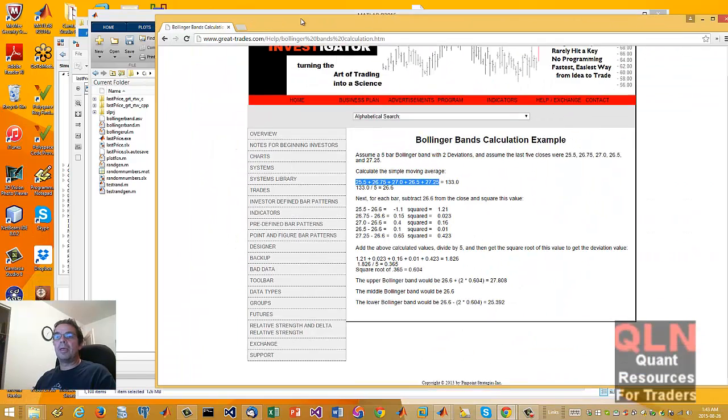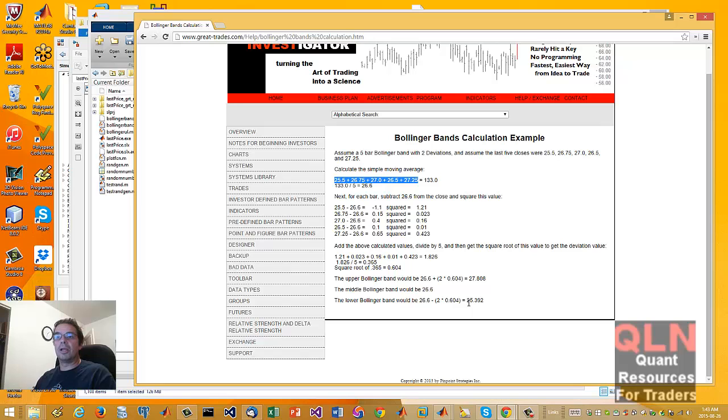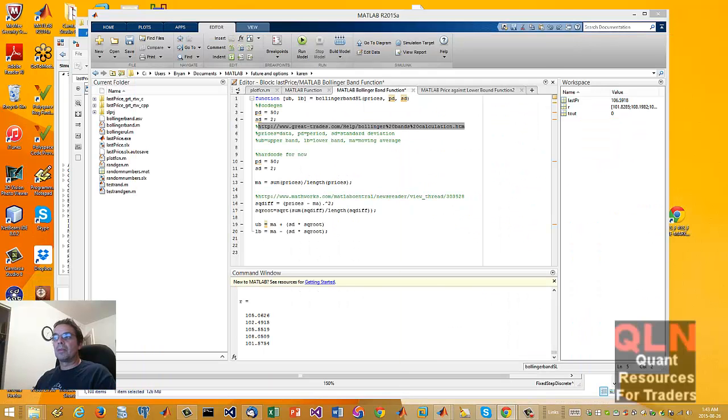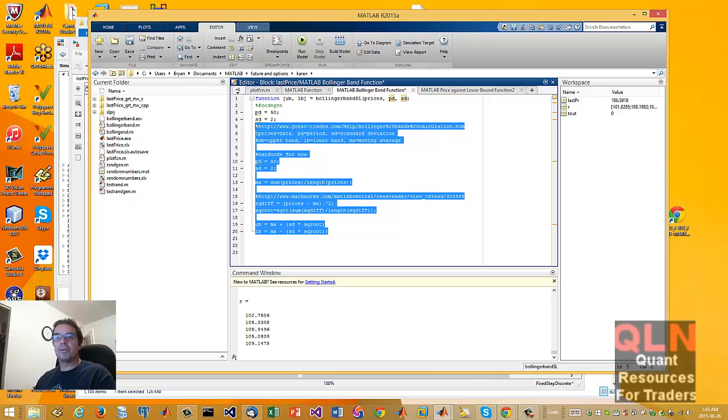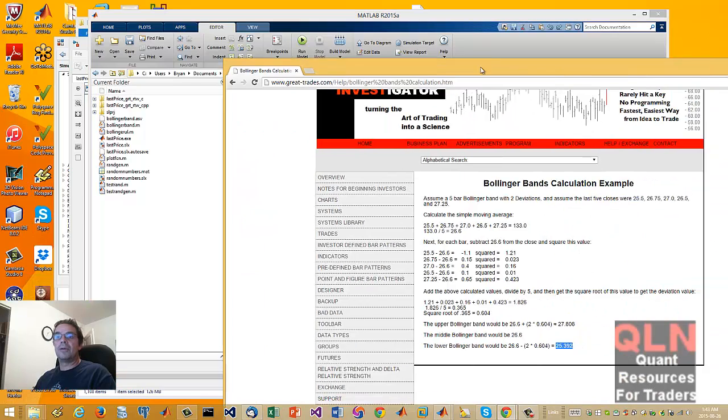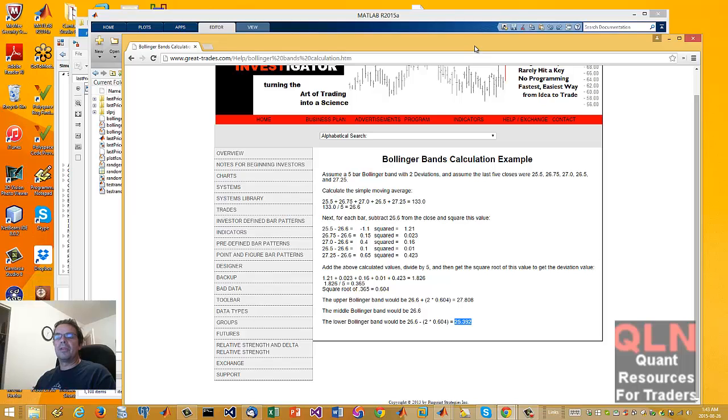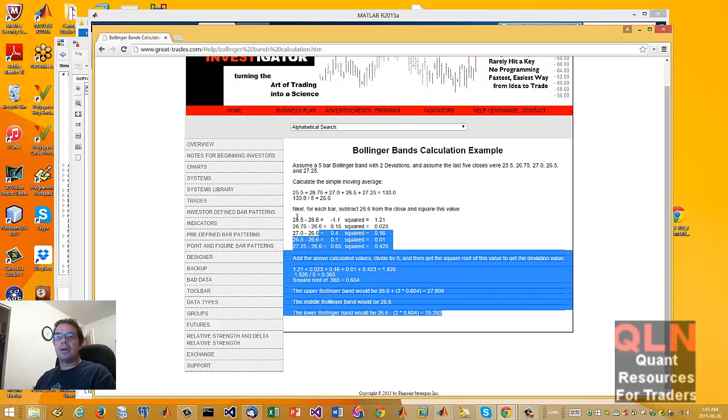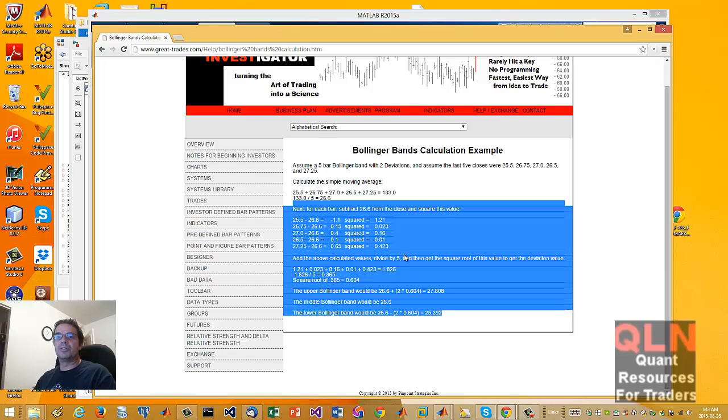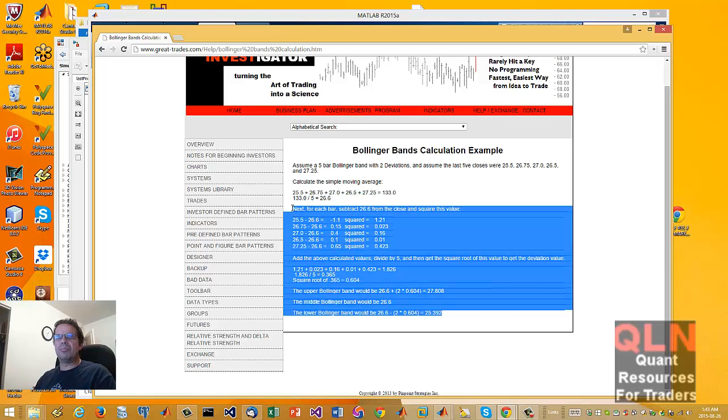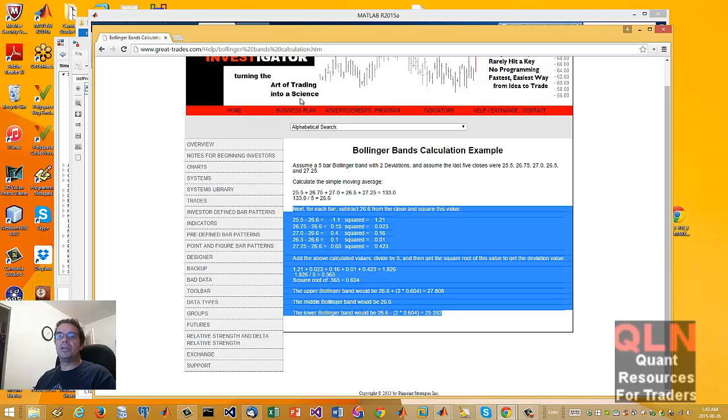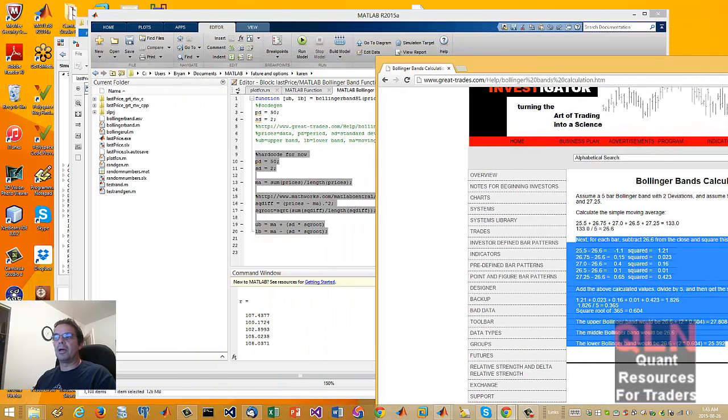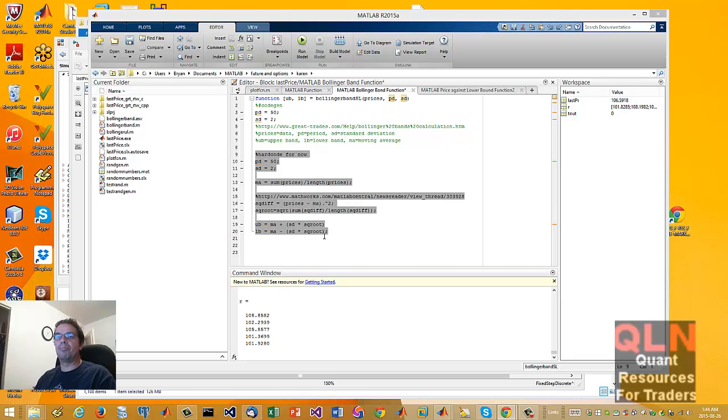So this function, if I plug in these values here of 25.5, 26.75 and so on into a matrix, it works, and the result will end up of a square root of 0.0604, upper band of 278.808, 25.392. I've confirmed that this function does work, this little calculation, and it's exact. So if there are more examples out there like this, line by line on how to exactly calculate it, I think the world would be a much better place.